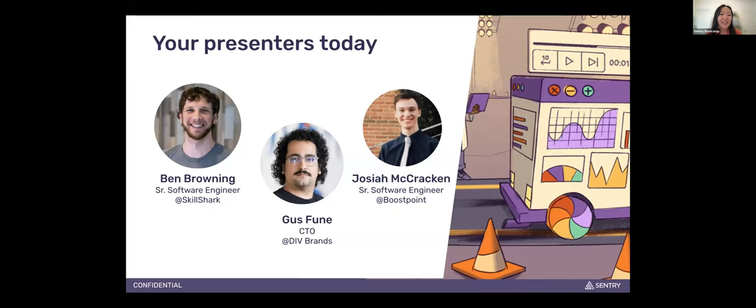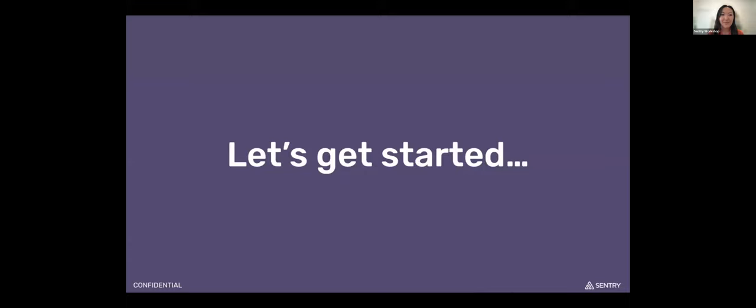In the second half, we're going to go through a Q&A session with our customers who have been tinkering with Session Replay, some of them since the beta period. So they have some really interesting use cases, tidbits, and advice to share. Without further ado, I'm going to pass it on to Elias.